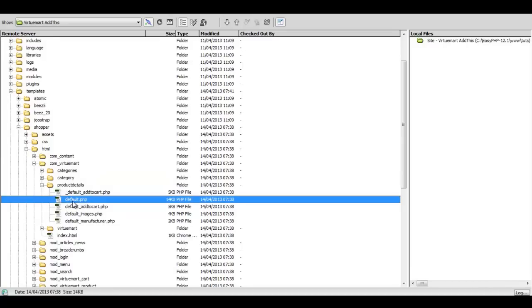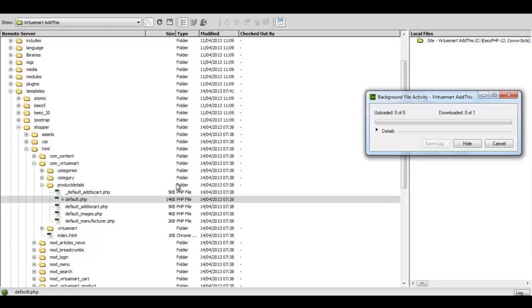There's a file here called default.php and we want to download that file. We'll just wait for it to download.